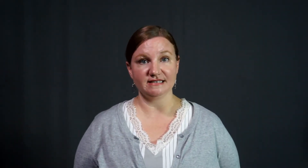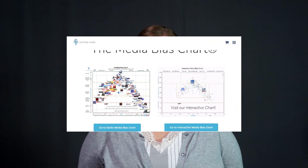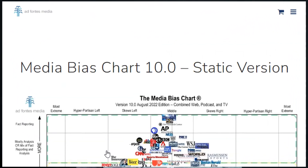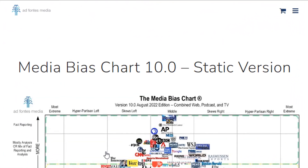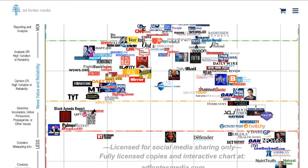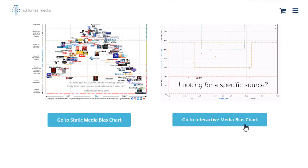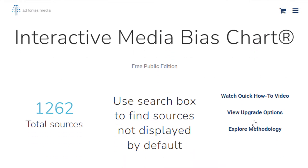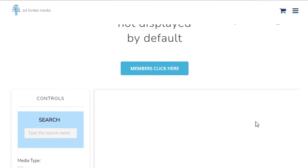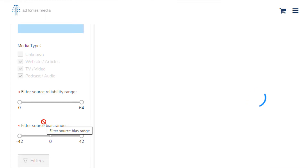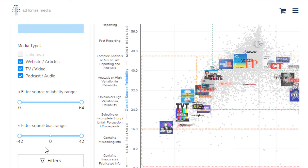Two versions of the media bias chart exist. The static media bias chart, which is a graphic representation of the current range of media bias, and the interactive option. Utilize the interactive version to adjust limiters such as media type, source reliability range, or to search for a specific media organization by name.